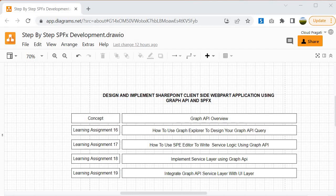Once we understand the concept, then we will start our Learning Assignment 16 where we will learn about how to use Graph Explorer to design our Graph API query. Because whenever we start development with Graph API, it is always better to design your Graph query prior to start your work so that we can validate our Graph query is returning the valid data or not. We will design it prior, and once we're done with Learning Assignment 16 then we will proceed.